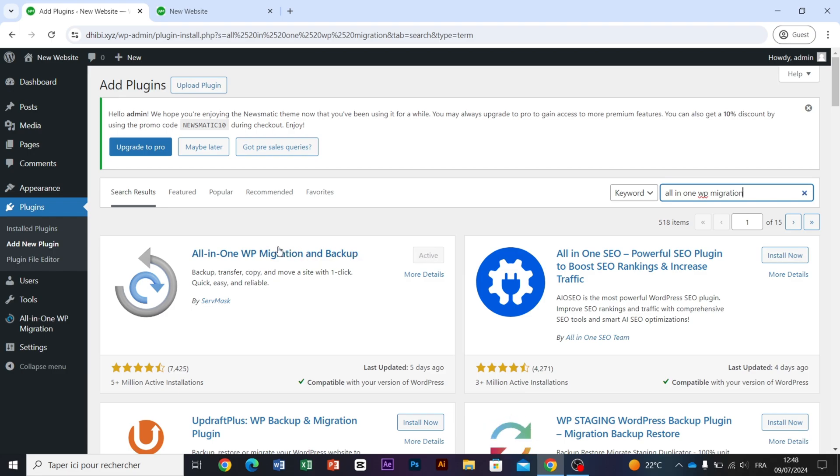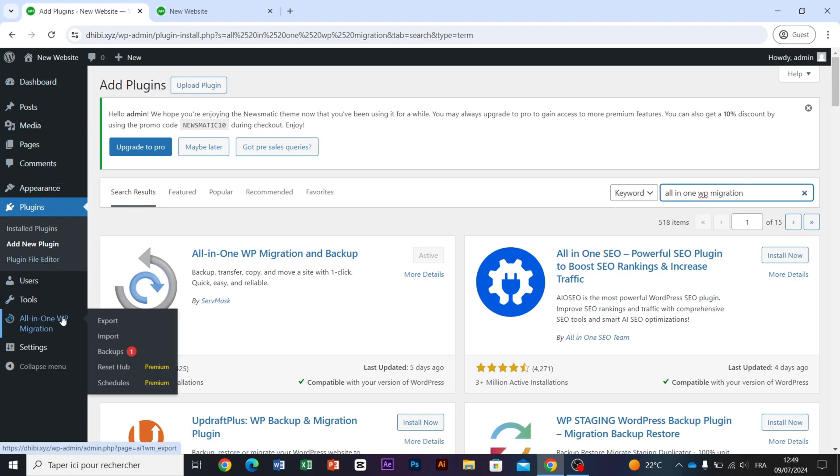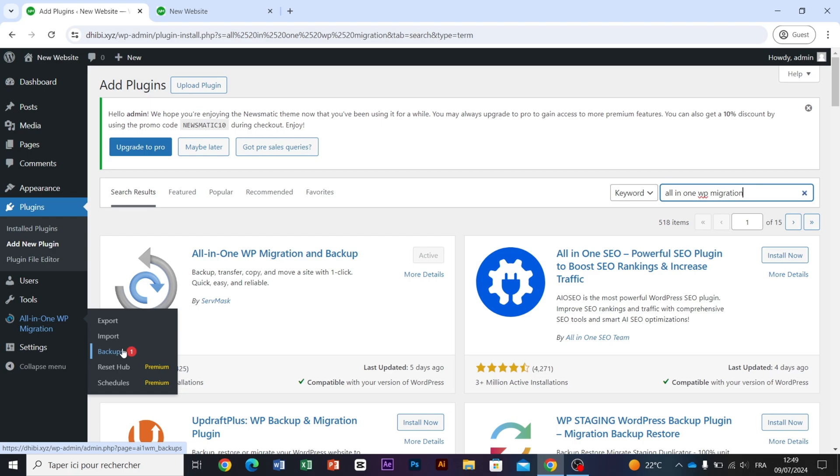After installing and activating it, the plugin will appear in the Dashboard section. All we have to do is go to it, where three available options will be shown: Export, Import, and Backup.